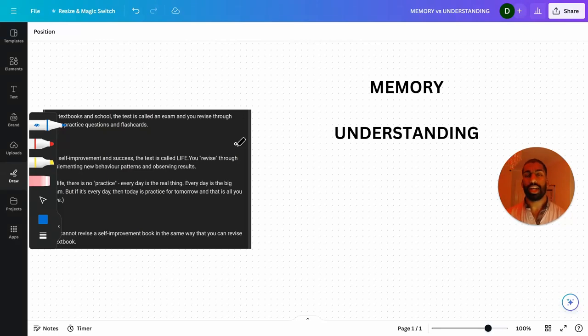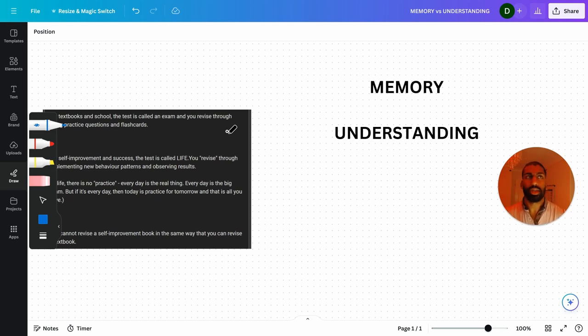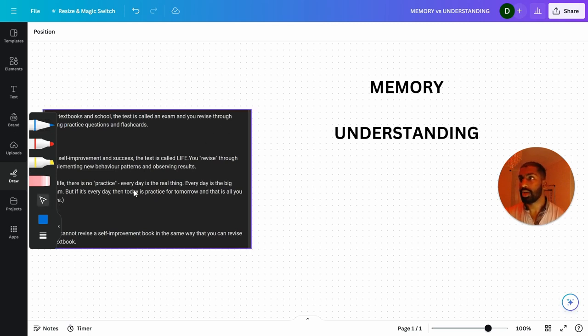All right, this one's with Jack. Jack asked me what the difference is between revising in terms of textbooks and revising in terms of memorizing the lessons you learn from self-improvement books. That is basically what he asked me.